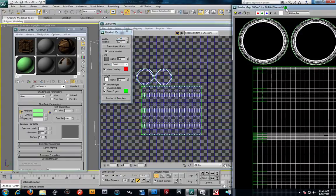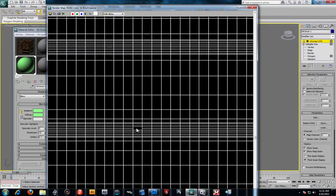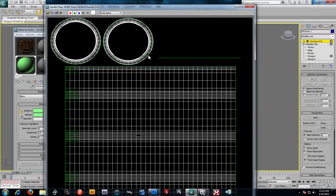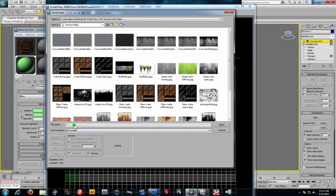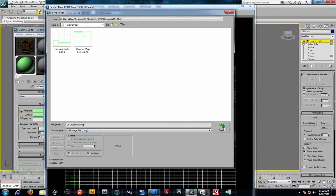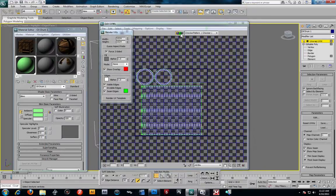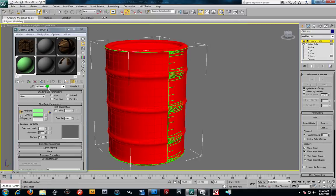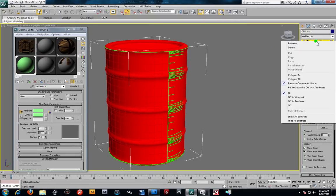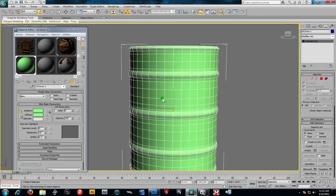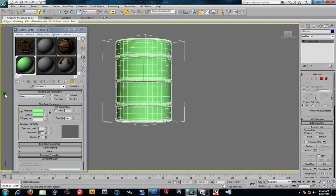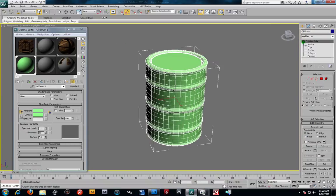I can grab the whole element and center it, then go to Tools > Render UV Template at 1024 by 1024, mode set to None. Render the template out and save it as a PNG into my textures/maps folder — calling it 'oil drum UV W map' — because I want that transparency like my other crates. Then collapse to lock that in place.